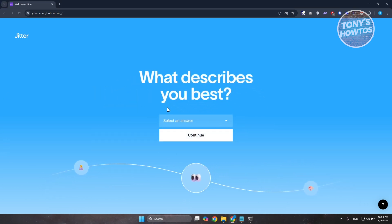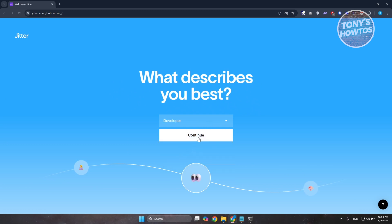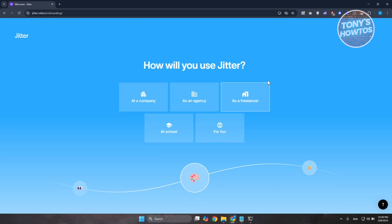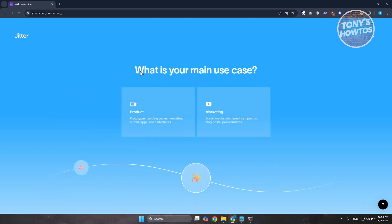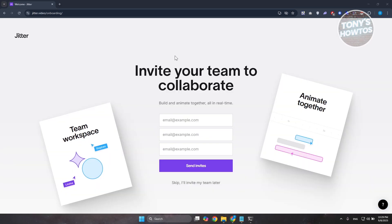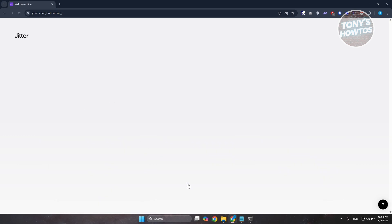Now, let's answer a few onboarding questions. It asks how to describe you best — let's choose 'Real Developer' and click Continue. It then asks how you will use Jitter — let's say as a freelancer. And the main use case — let's choose Marketing. It will also let you invite team members to collaborate, but let's click Skip for now.